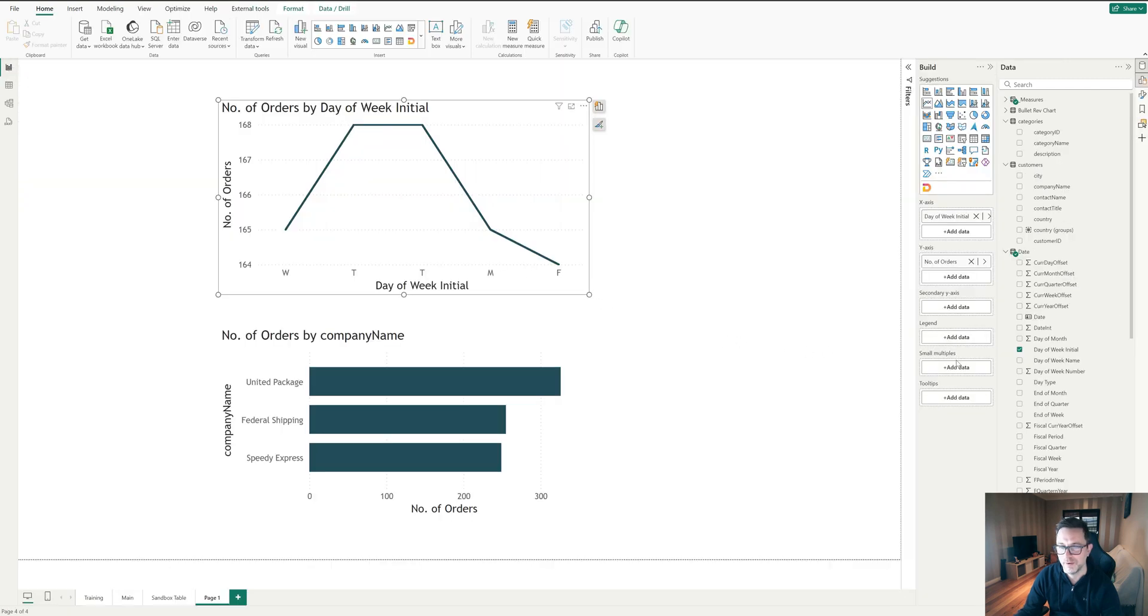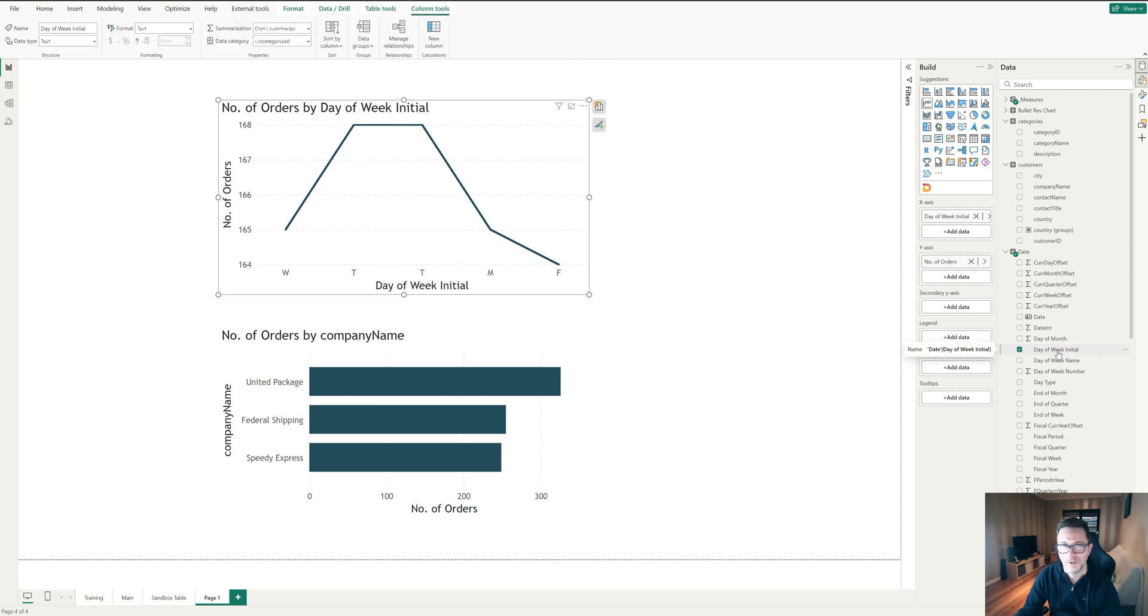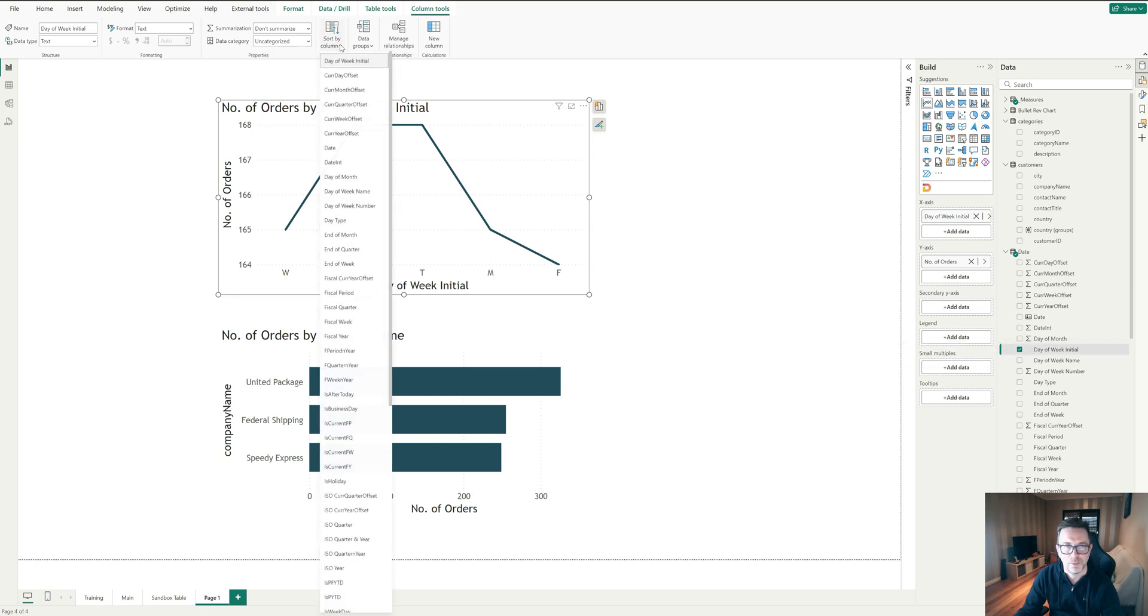Once you have that set up in your calendar, you can come back here and you'll see that we have in our day table, we have the day of the week initial. Now, if I click on day of the week initial and I go up here to the middle and select sort by column.